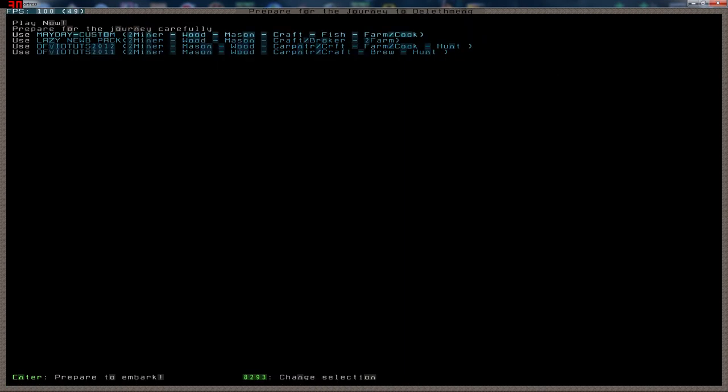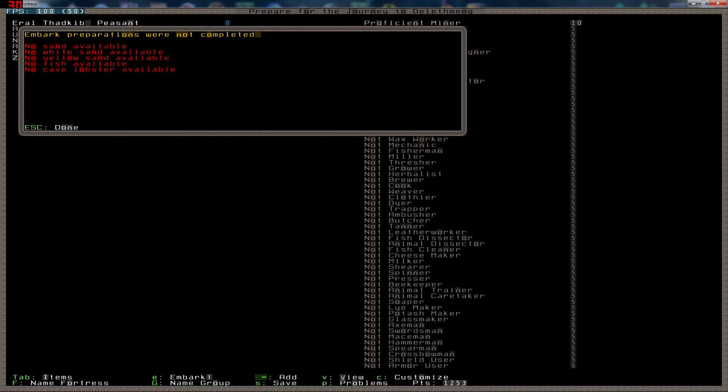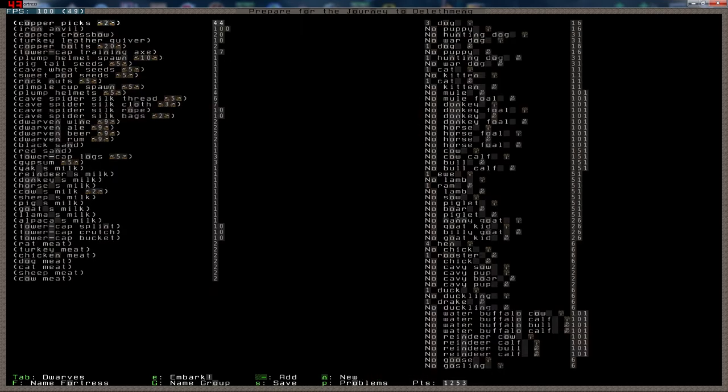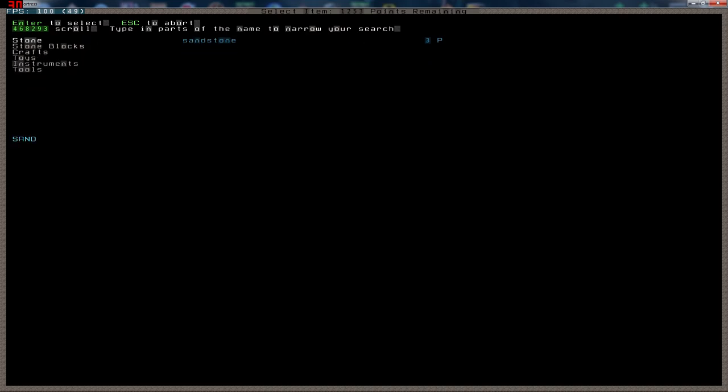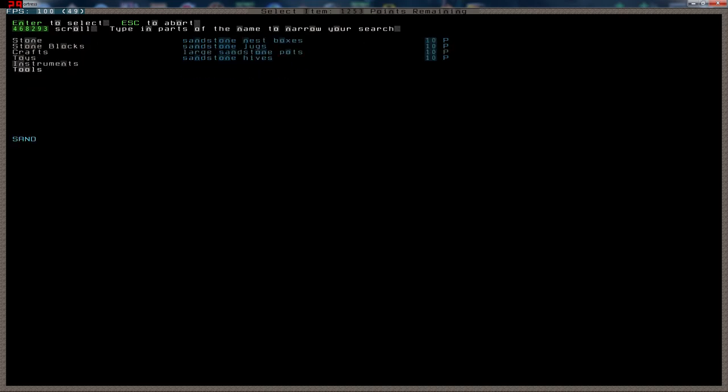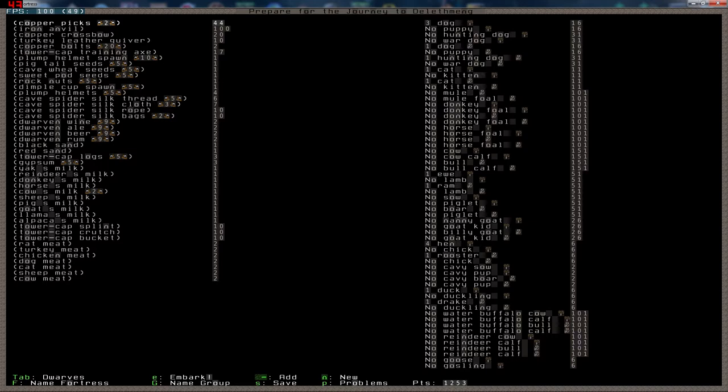I'm going to use the Dwarf Fortress vid tutorials. That one is good enough. A carpenter, crafter, farmer, cook and a hunter. Two miners, a mason, a wood. Yeah, that will do. Okay, what did we not have? Yeah, no sand. There is unfortunately no sand as far as I know. Yeah, there is no sand. We're going to have to live without sand.